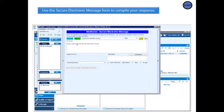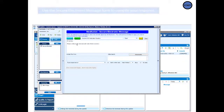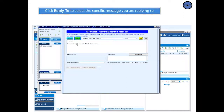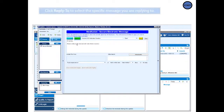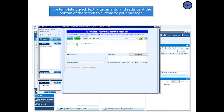Use the secure electronic message form to compile your response. Click Reply To to select the specific message you are replying to. Reply To must be selected when responding to Ask a Staff Questions. Use Templates, Quick Text, Attachments, and Settings at the bottom of the screen to customize your message.